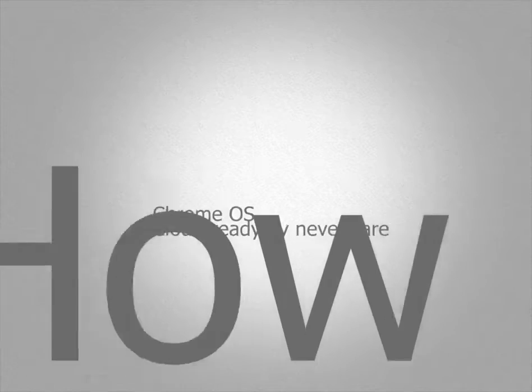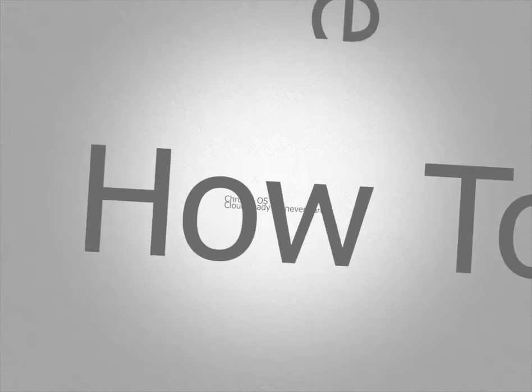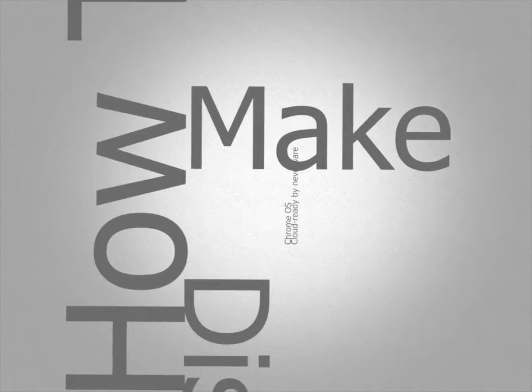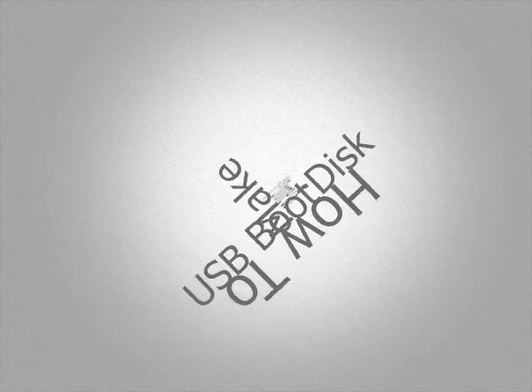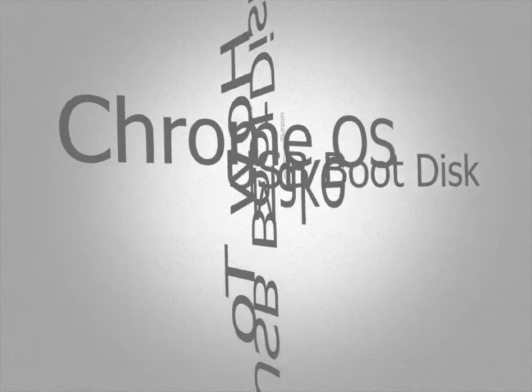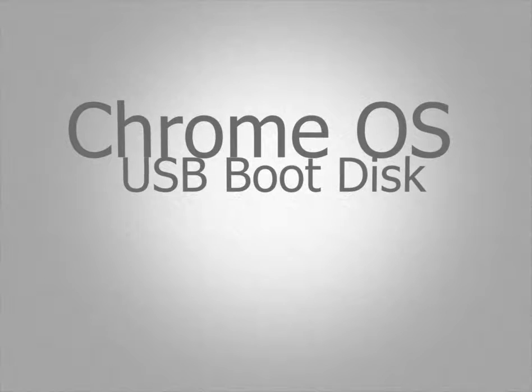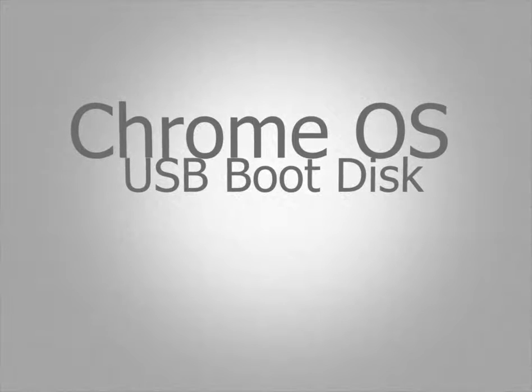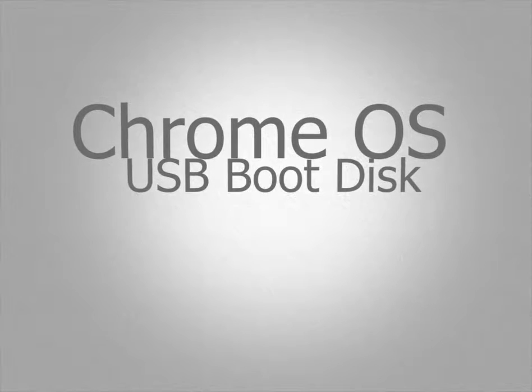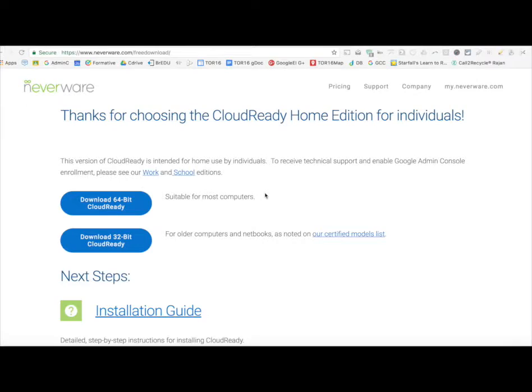Hey, how's it going? So with this video, I'm going to walk you through the steps in how to create your own Chrome Operating System Live USB Boot Disk.